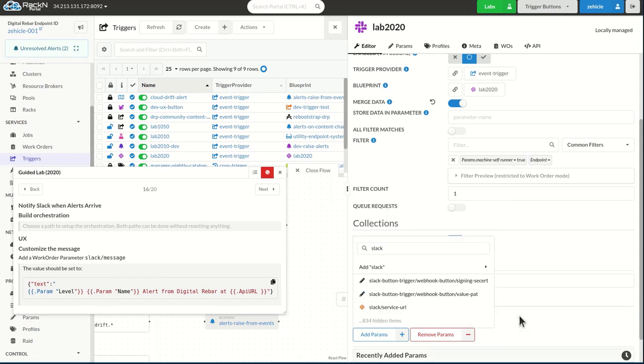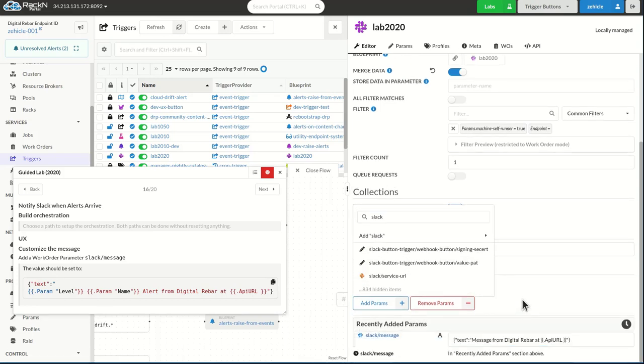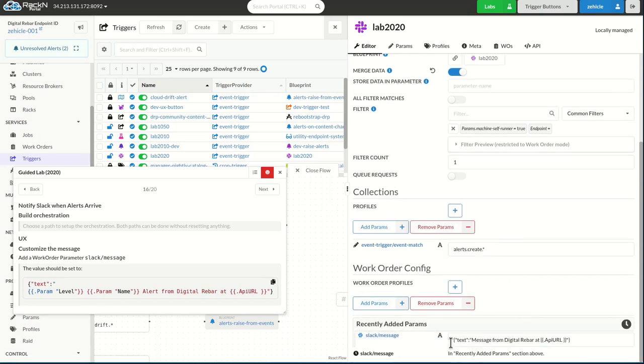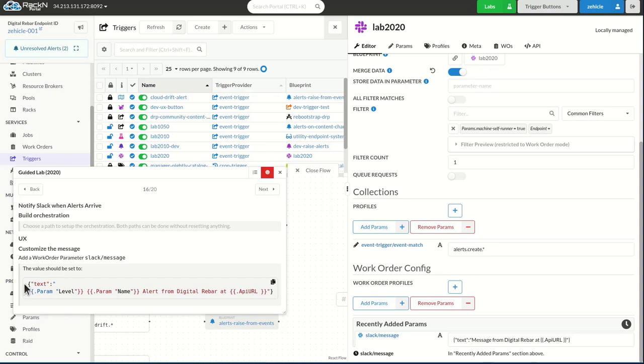This lets me override the default message and you'll see this is the text that I have coming in by default. It's just telling me message from digital rebar and then providing a DRP injection API URL, which is fine,